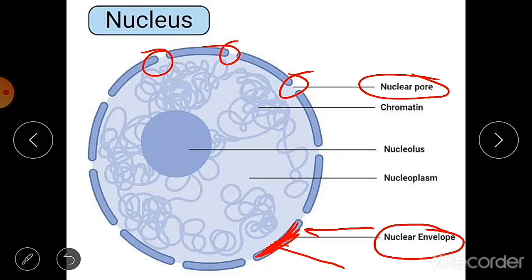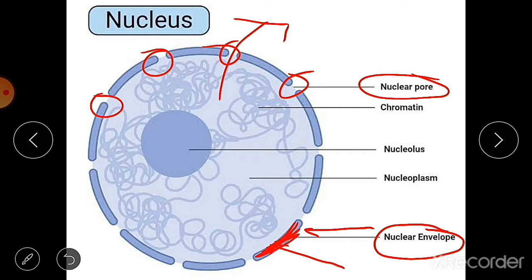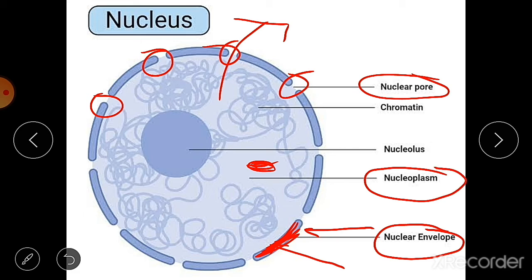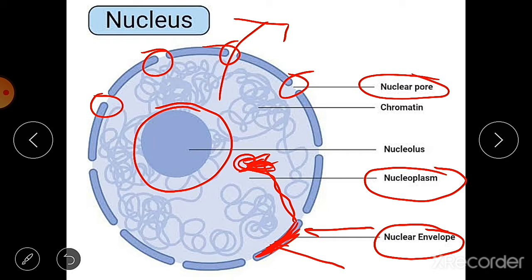Nuclear pores allow the transfer of material from inside the nucleus to its outside, that is, to the cytoplasm. The nuclear membrane encloses a liquid ground substance known as nucleoplasm — also called karyoplasm or nucleus sap. This light blue region you can see here is the nucleoplasm.